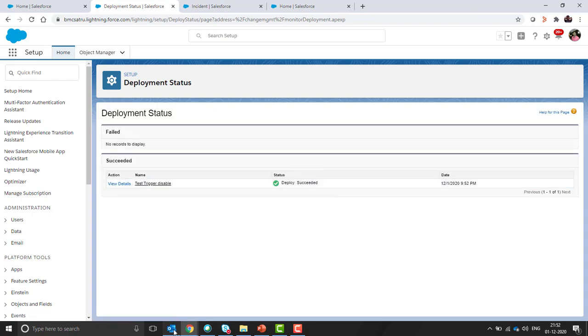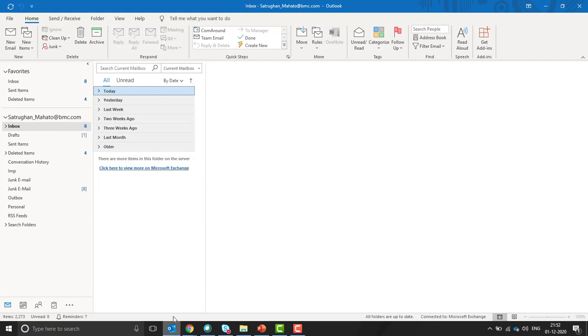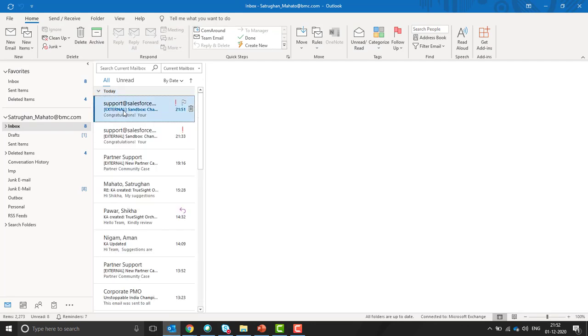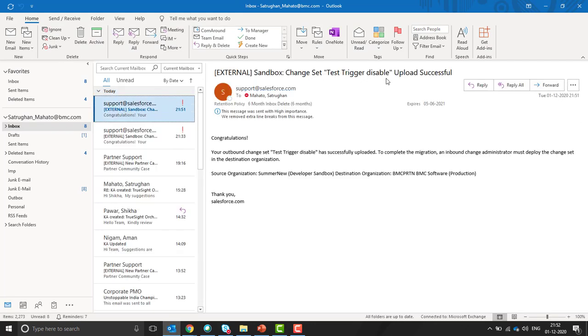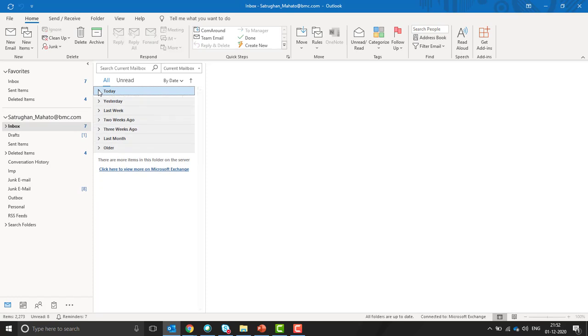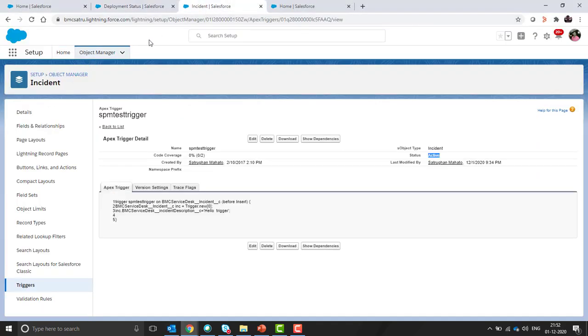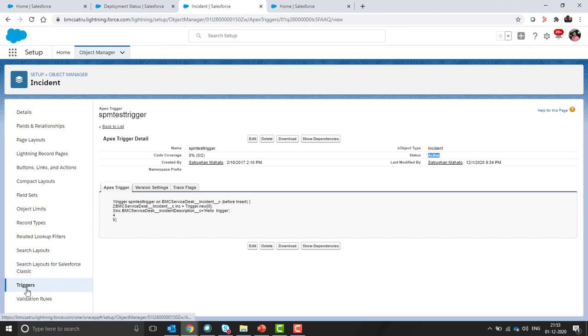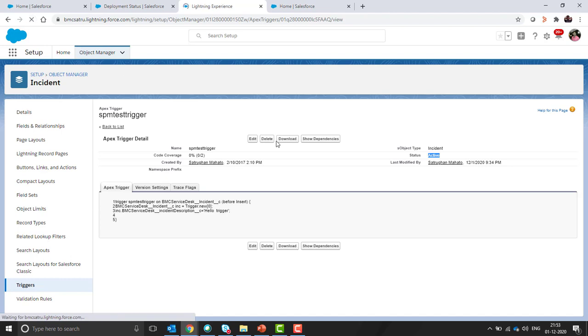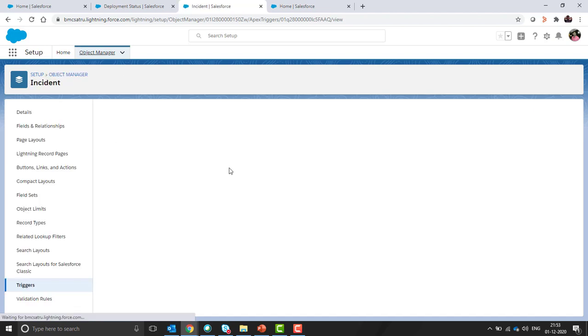Also we will receive an email. Yes, you can see change set uploads successfully. That means the deployment is successful now. Now we need to open the same triggers and we'll see whether it is active. You can see it was active before. Let's see after doing the changes.